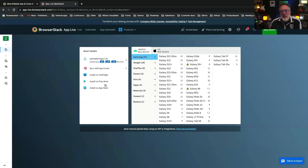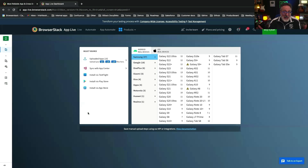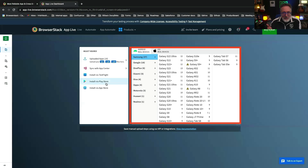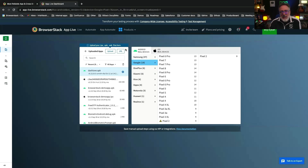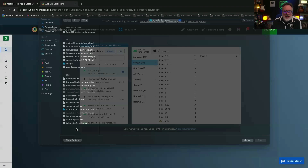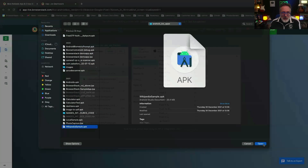The AppLive dashboard on BrowserStack provides an interface for manual app testing on real mobile devices. It serves as a comprehensive control center for running, managing, and monitoring mobile app tests on real devices, offering a seamless testing experience. Let's navigate to the AppLive dashboard to start a testing session and upload your APKs and IPAs directly or through sources like Google Play Store or App Store.